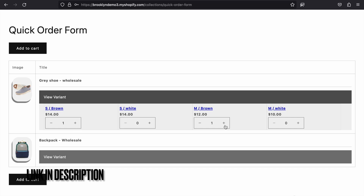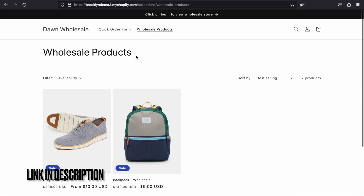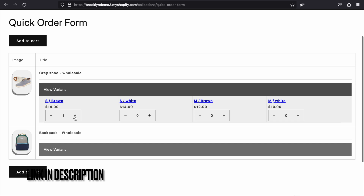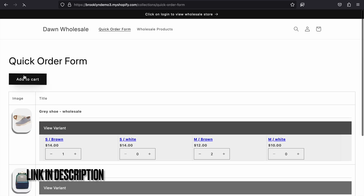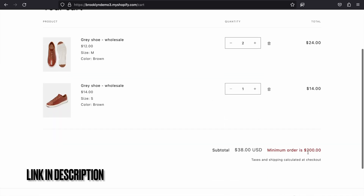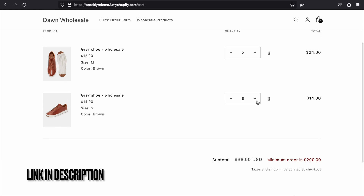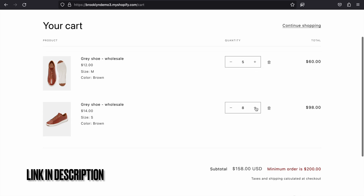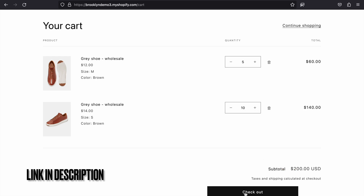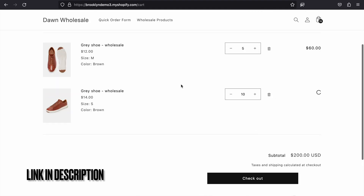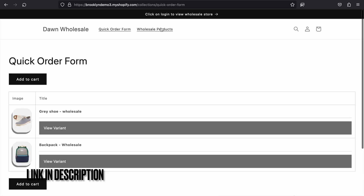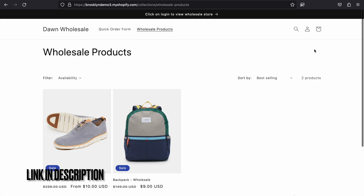If I add a product, this is the quick order form. You can create as many collections as you currently do with the retail one. Let me add some products and click on add to cart. As you can see, the minimum order is showing $200, so I need to purchase more. You can also set the minimum order. If I increase the amount to $150, now you can check out. So this is the minimum order feature — you receive the quick order form, the wholesale area, and the minimum order.